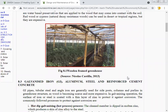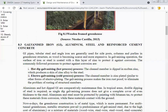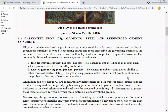The second material used for the construction of a greenhouse is galvanized iron, aluminum, steel, and reinforced cement concrete frames. Galvanized iron frame pipes, tubular steel, and angle irons are used for side posts, columns, and purlins in a greenhouse structure. As wood is becoming scarce and more expensive, galvanized iron tubular steel and angle irons are used for making columns, purlins, and side posts. In galvanizing, the surface of iron or steel is coated with a thin layer of zinc to protect against corrosion.